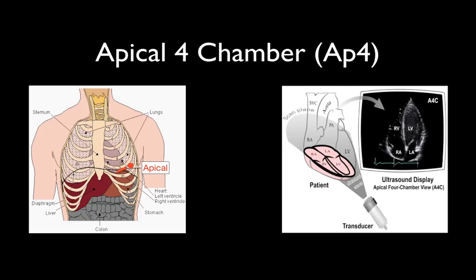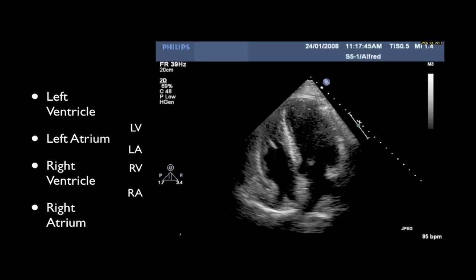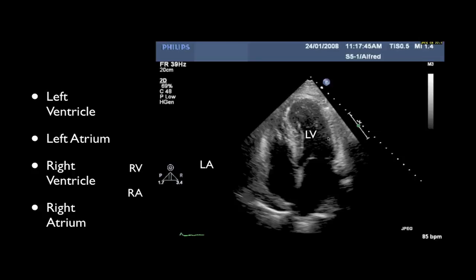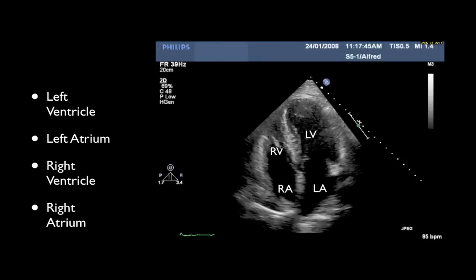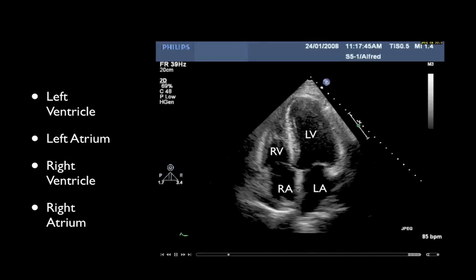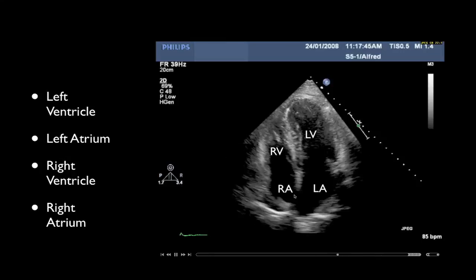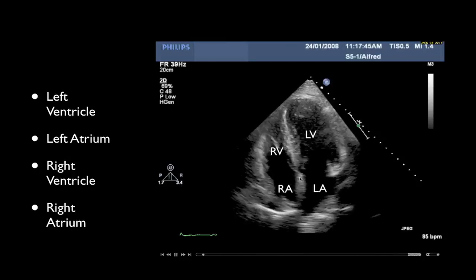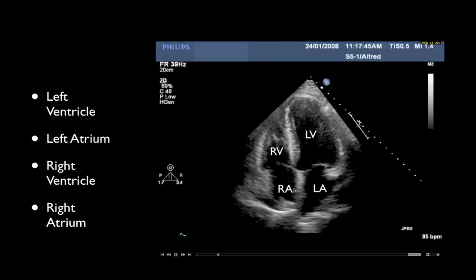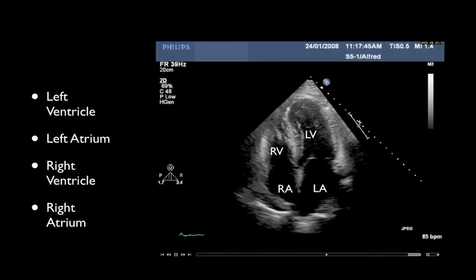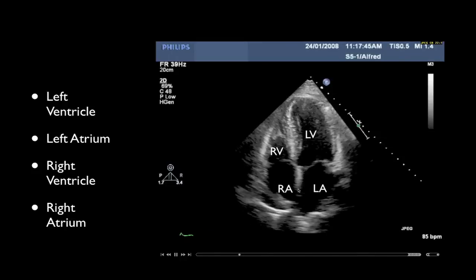Moving to the apical four-chamber view: the probe is in the fifth to sixth intercostal space, mid-clavicular to anterior axillary line, directed towards the right shoulder with the probe marker into the left axilla. The resulting image displays the left ventricle towards the probe marker side, the left atrium, the right ventricle with a moderator band which defines it as right ventricle, and the right atrium. It may look as though there is a hole in the interatrial septum — this is a normal appearance in this view, as the ultrasound beam runs parallel to the septum here, causing a dropout that can appear as a defect. To define an atrial septal defect, you need to image at right angles to it.